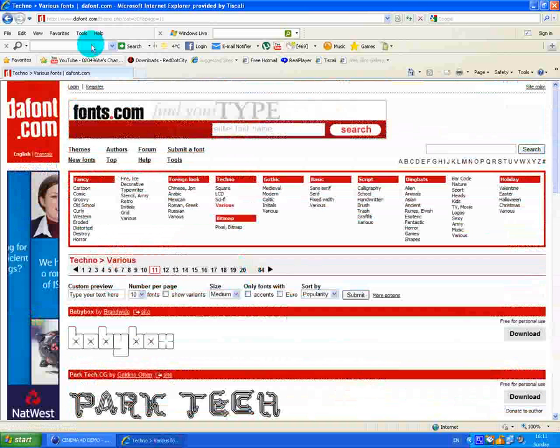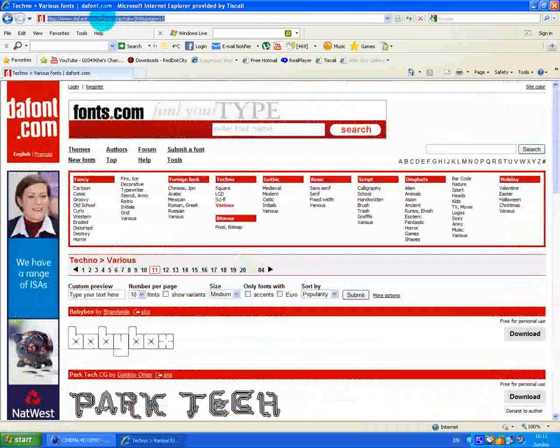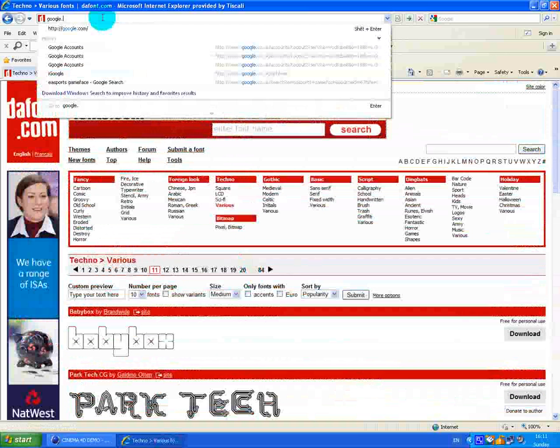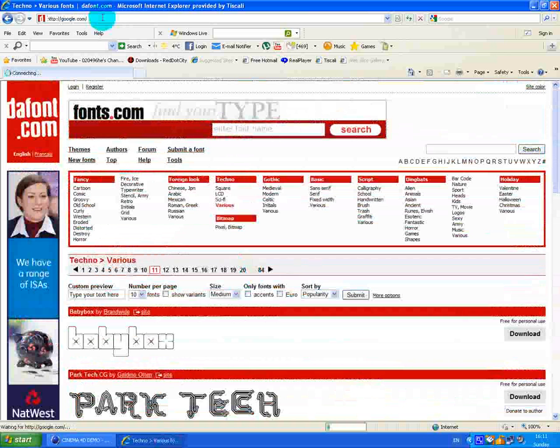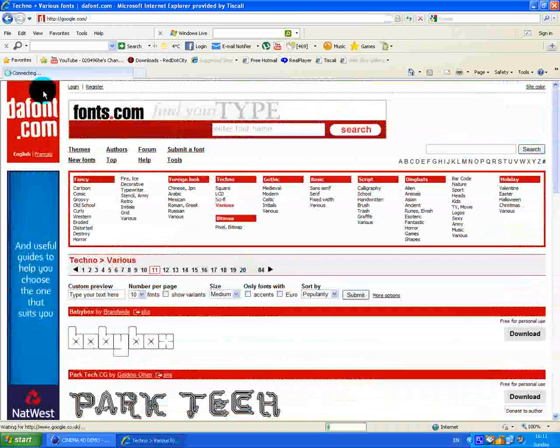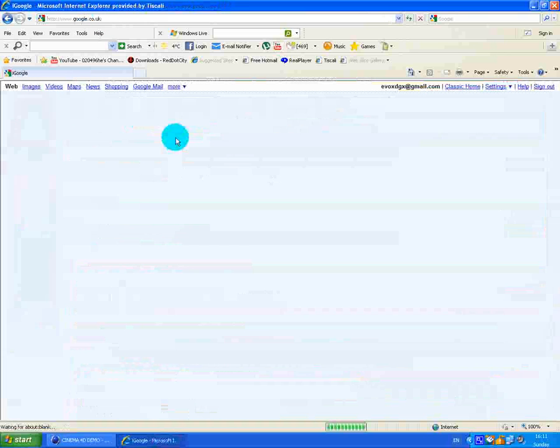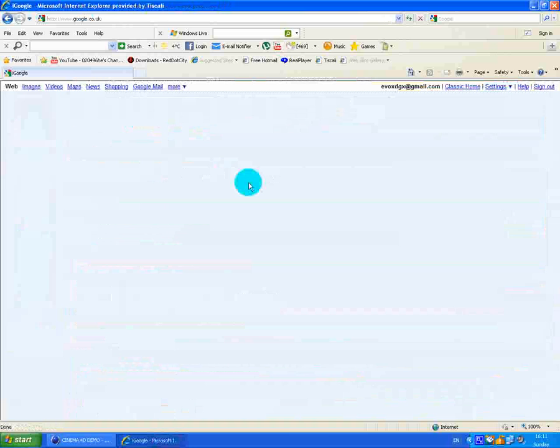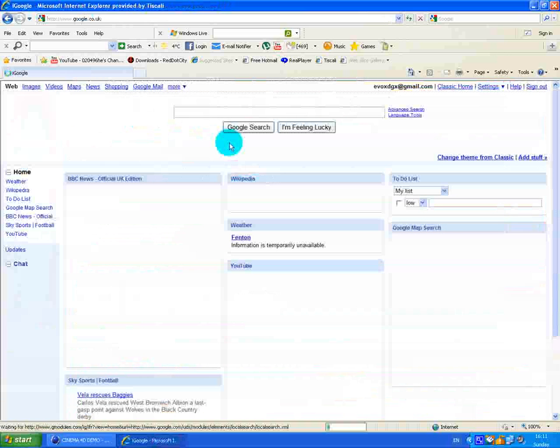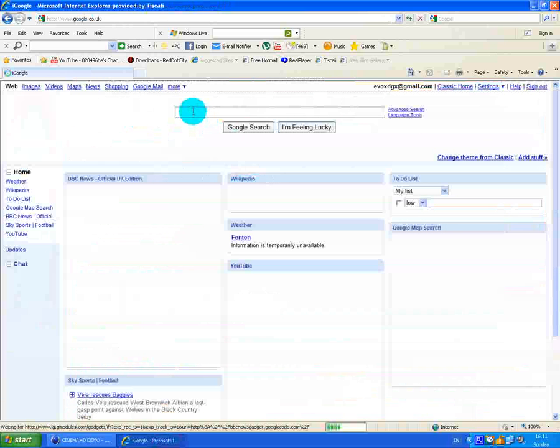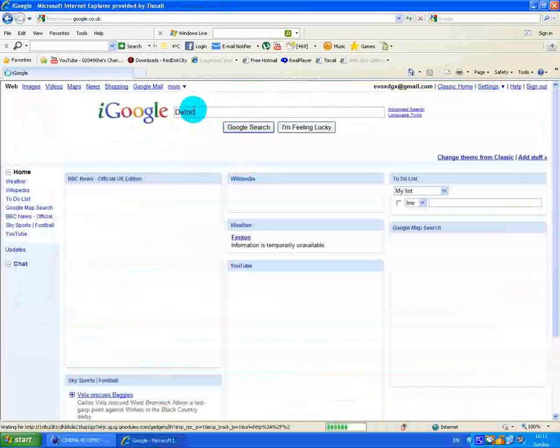First, what you want to do is go onto Google and then just type in dafont.com.